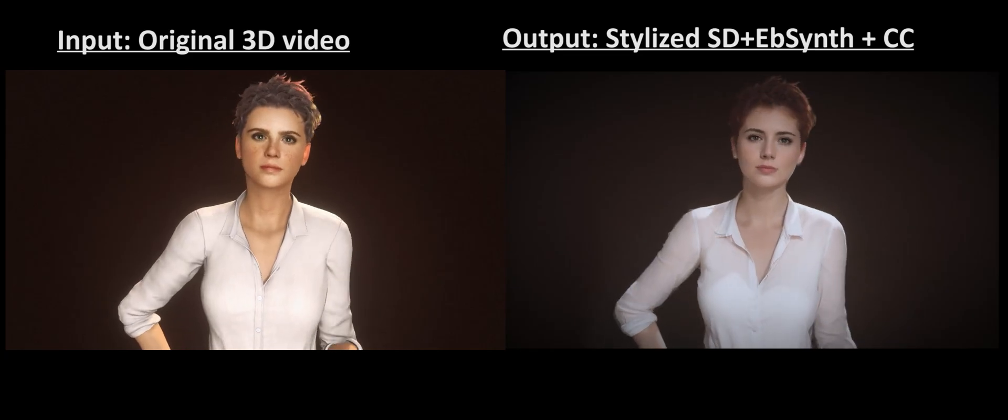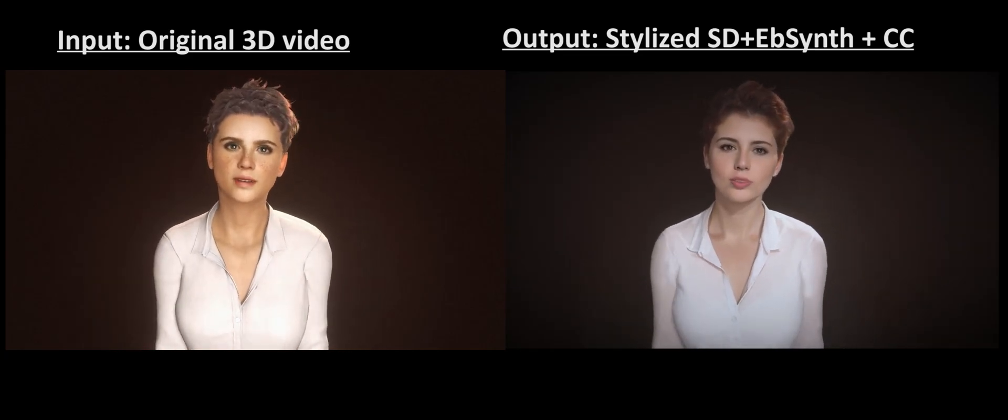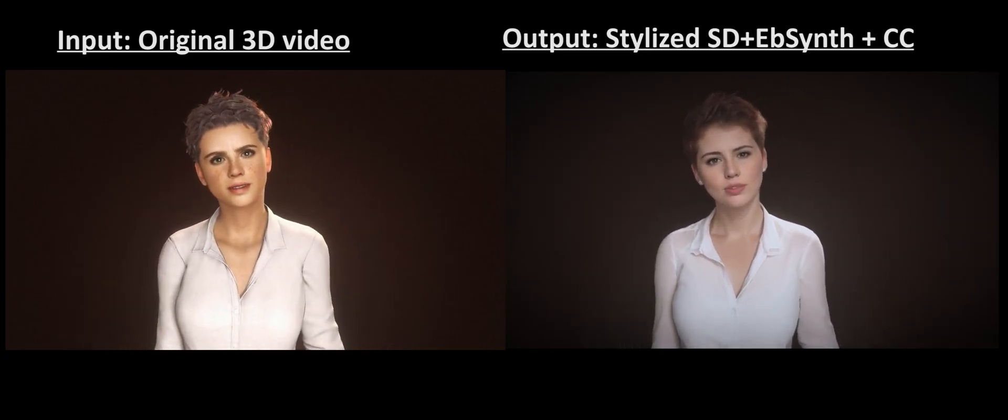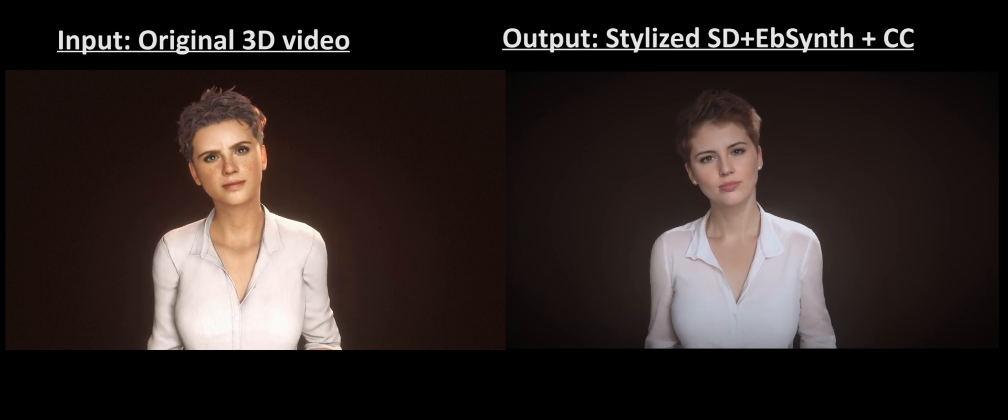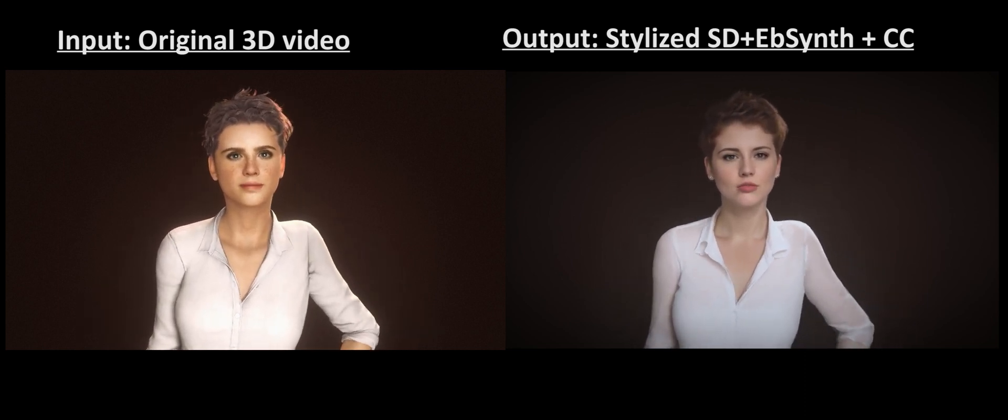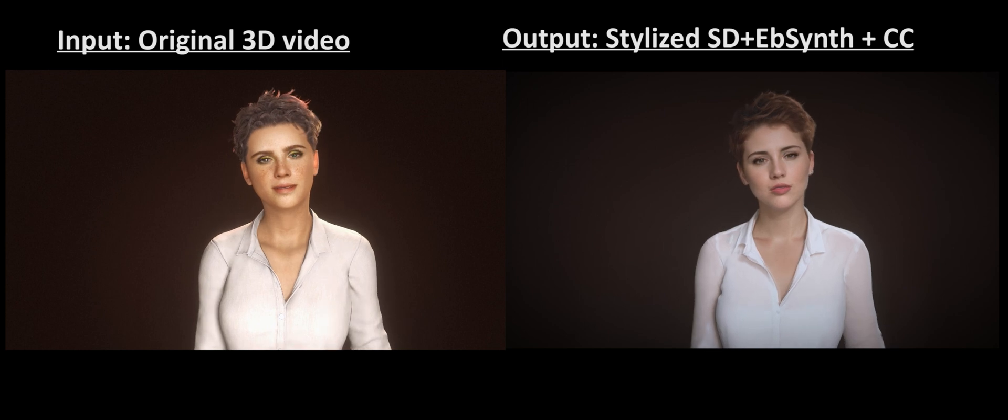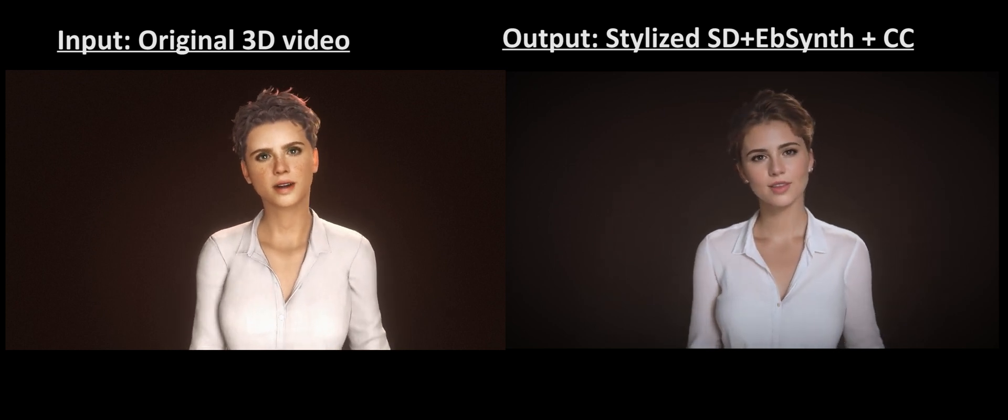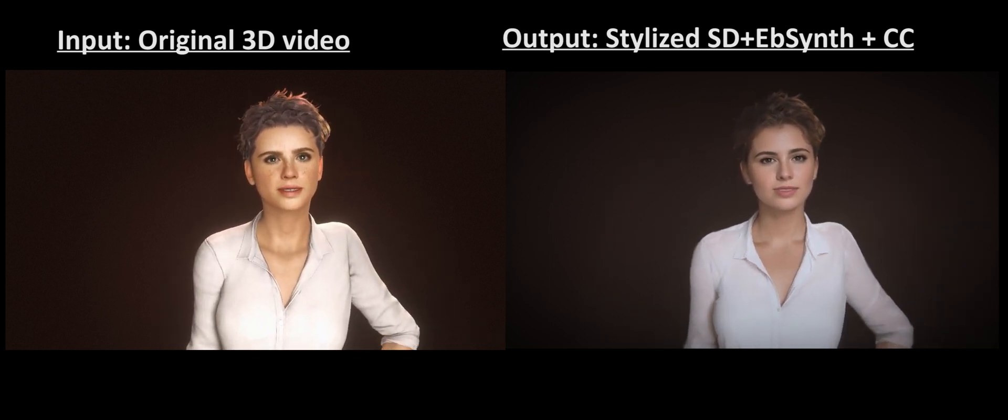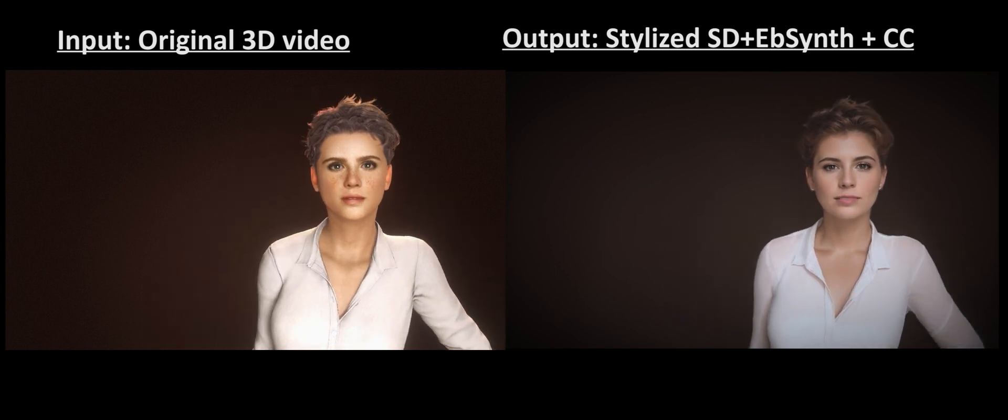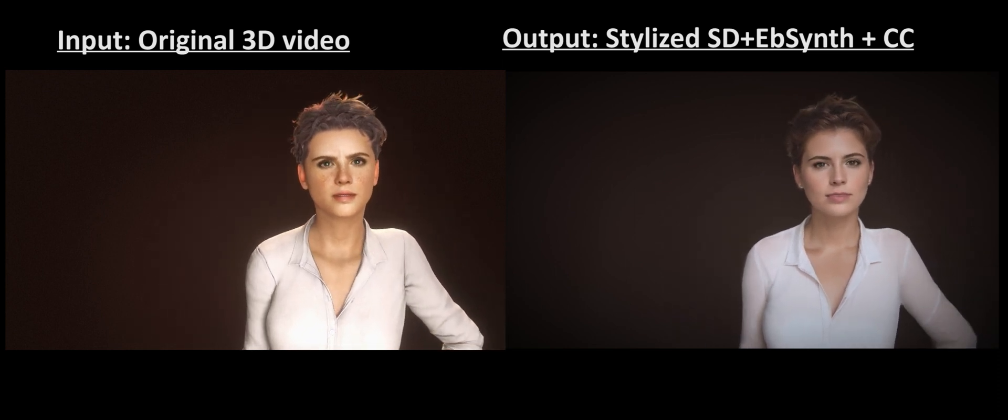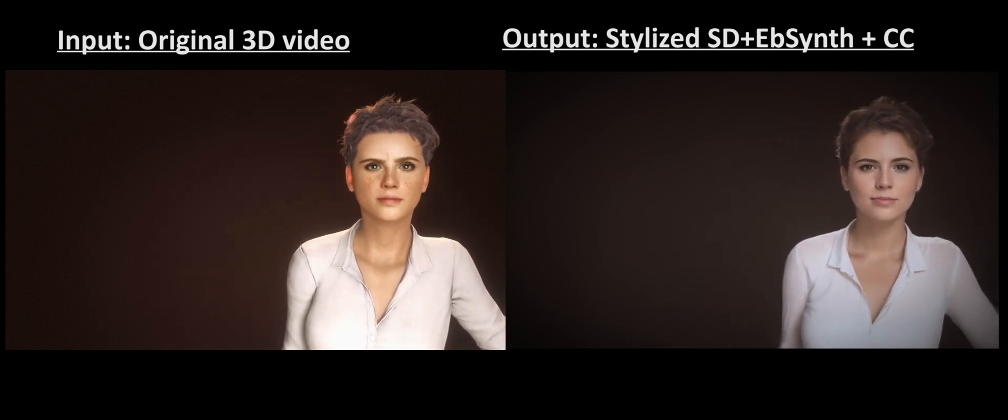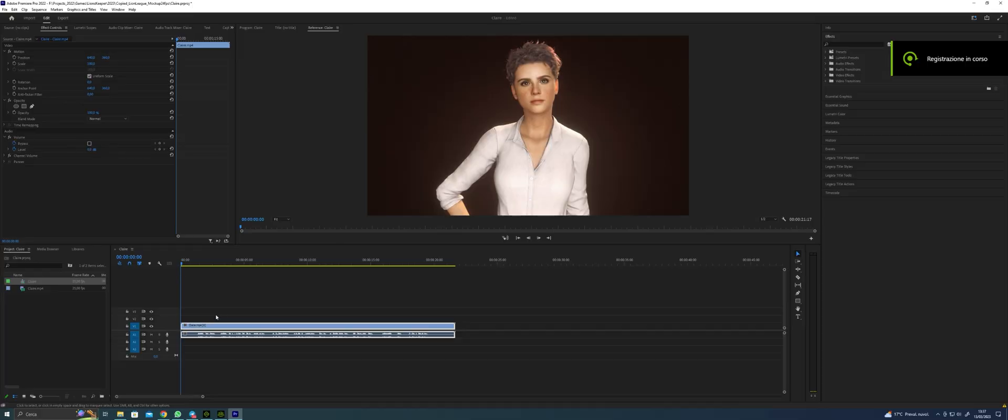On the left side, we have the input, the original 3D video. On the right side as output, we have a stylizer using Stable Diffusion, EbSynth for consistency, and color correction with DaVinci Resolve. This is the result. The mouth has some problems. We can go deeper later in the tutorial.